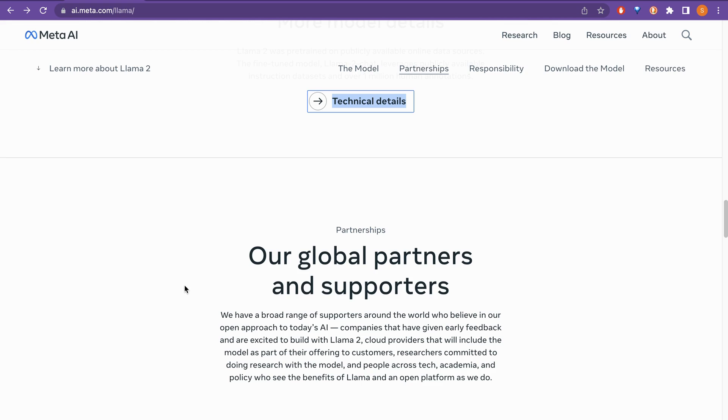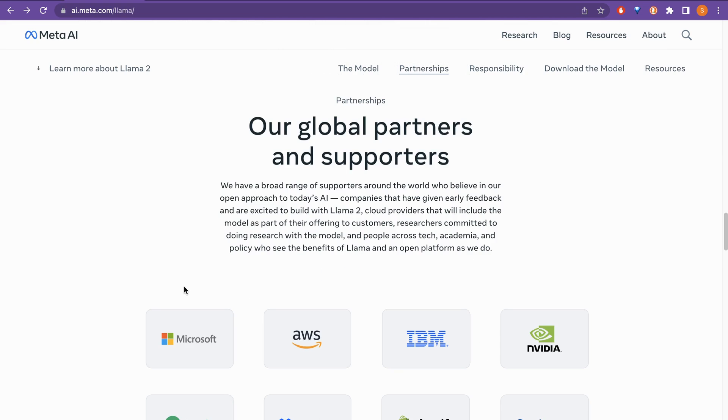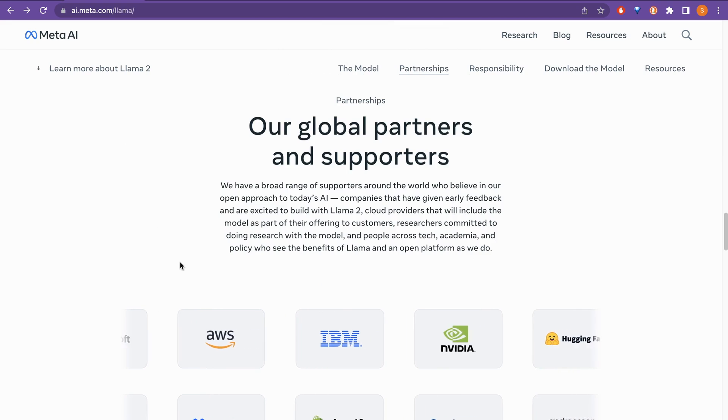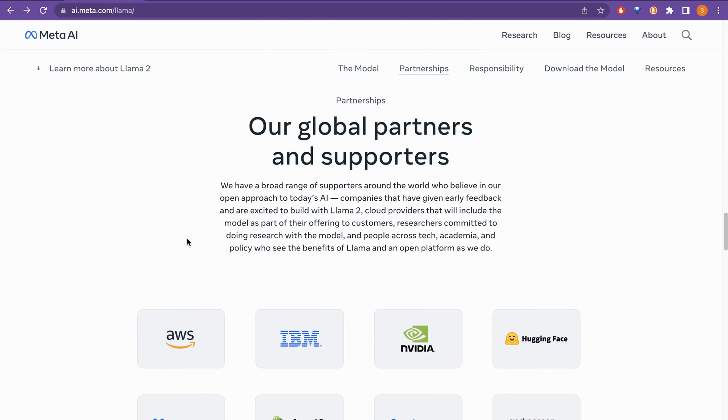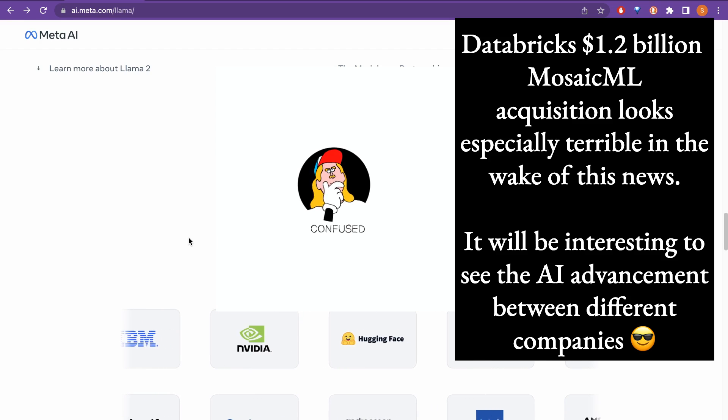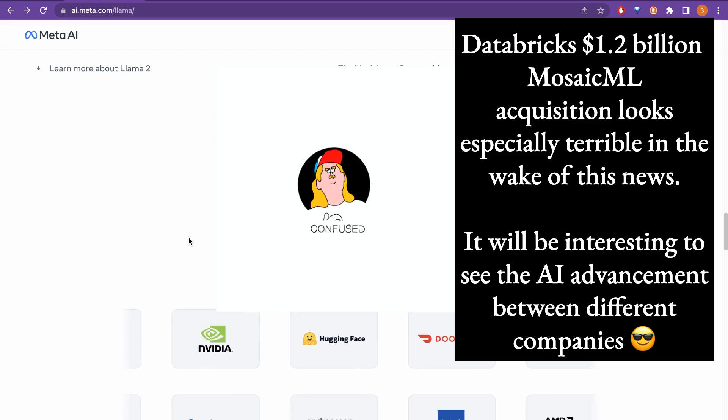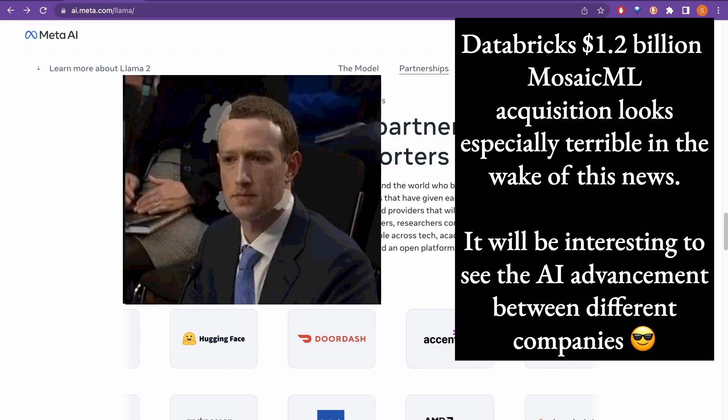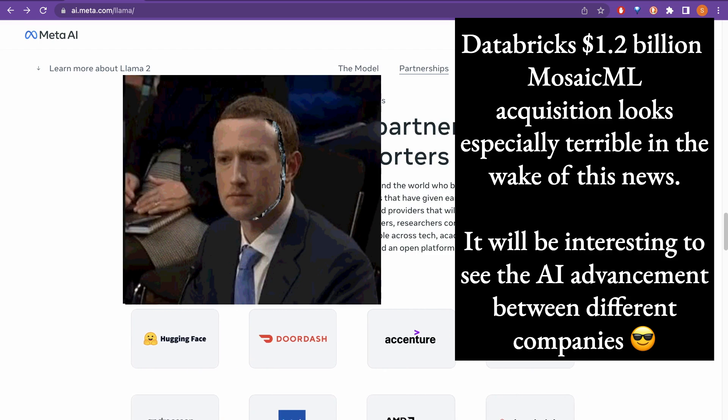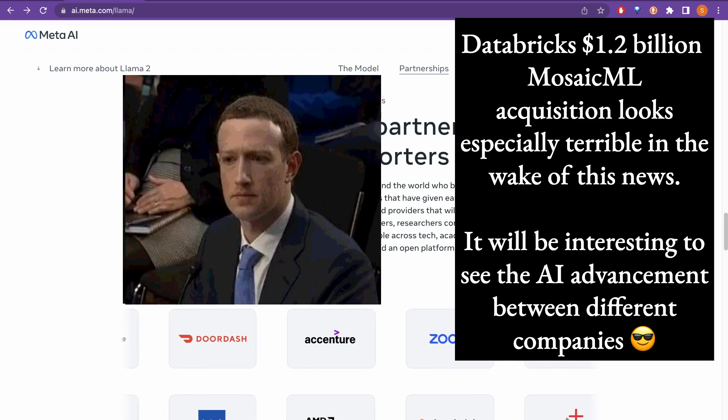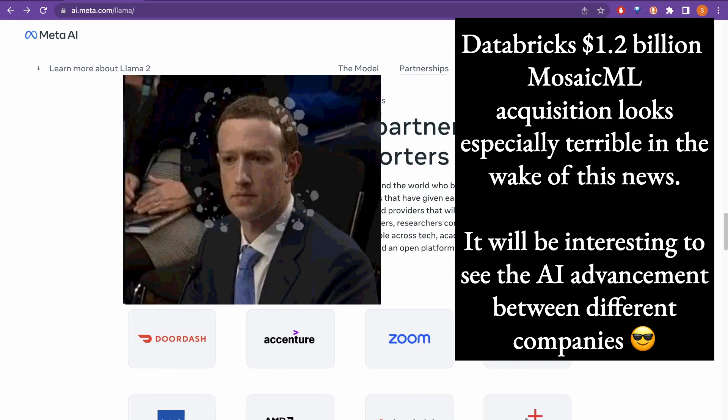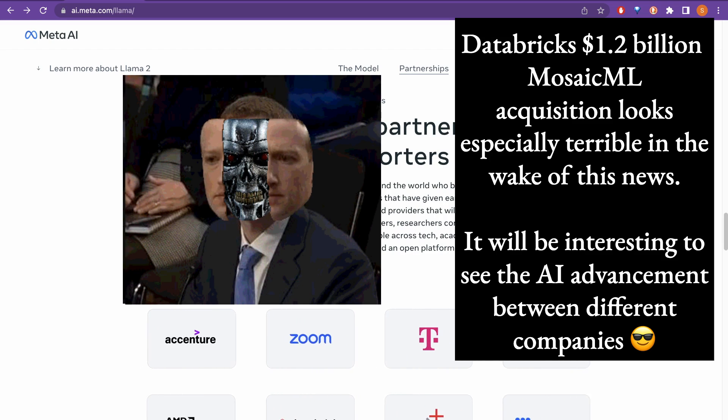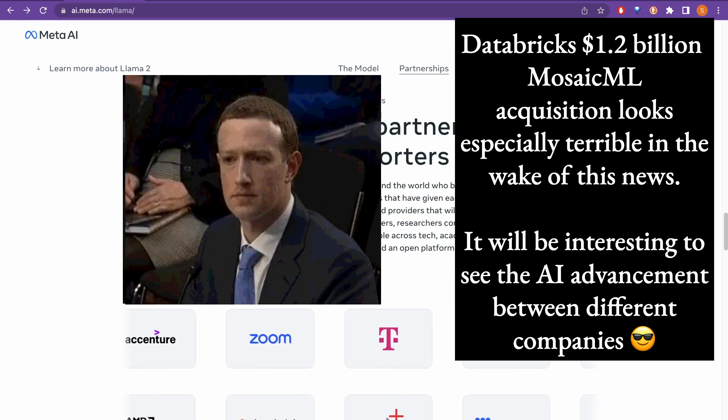That is the technical reports and the partnerships and the good part here is that they have partnered with Microsoft. In the future, how other open source models are going to cope with this Meta AI because this is open source model from Meta and they are partnering with Microsoft. That is actually quite huge news.